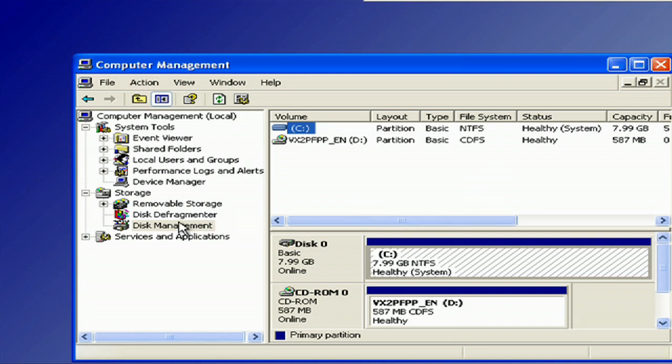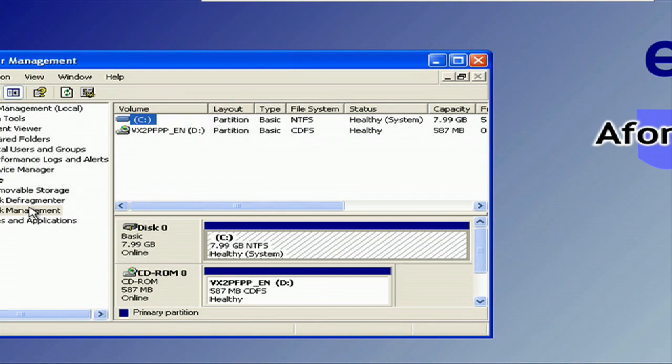But the other thing you could do with FDisk that you can't with this was to fix the master boot record. The master boot record told the machine how to boot up or where to go to find its boot up files. If this gets destroyed, well, your machine's probably not going to boot very well.